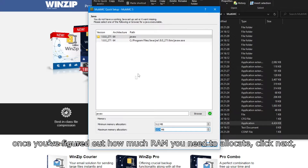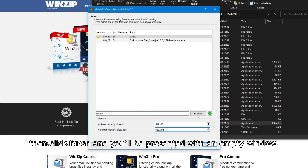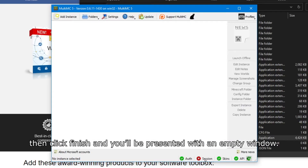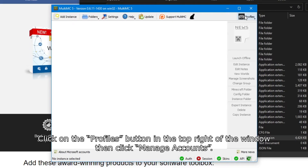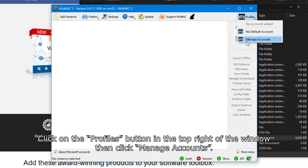Now that that's out of the way, once you've figured out how much RAM to allocate, click Next and then click Finish, and you'll be presented with an empty window. Now let's set up your Minecraft account. Click on the Profiles button in the top right of the window, then click Manage Accounts.